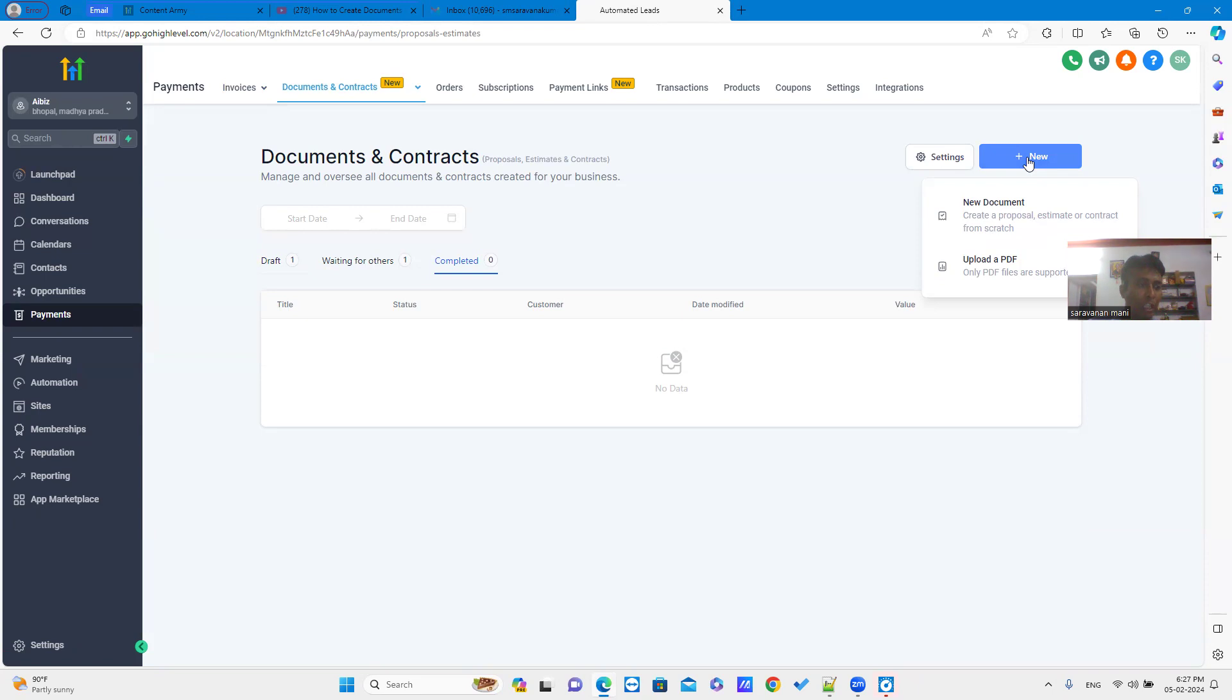New document option allow you to create contract from the scratch. Upload PDF option allow you to upload your contract as a PDF file. Now, let us see how to use upload PDF option.